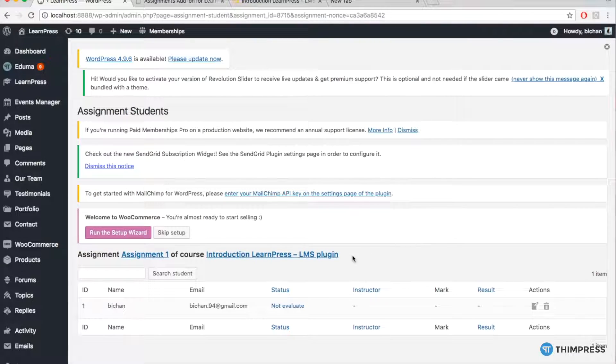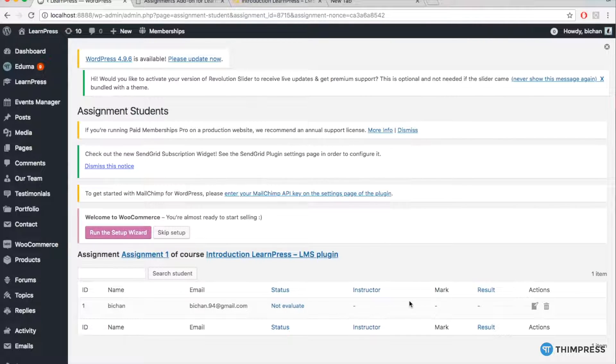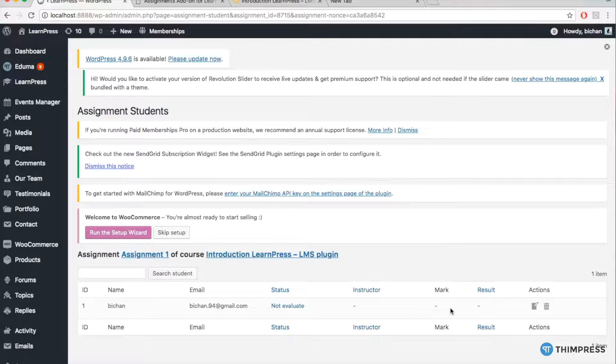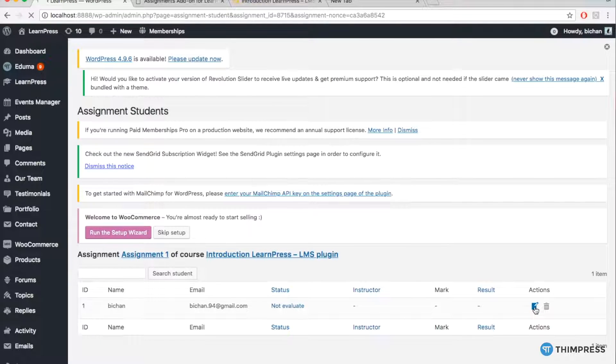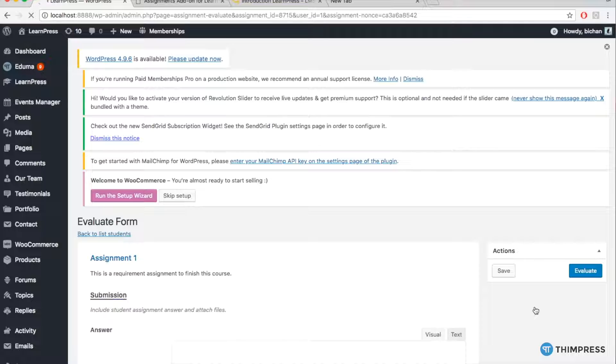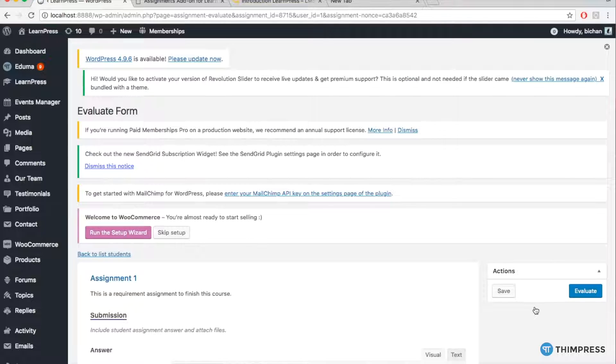Then, you will see all the work of your students for that assignment. And then, click to the icon of a note like this to evaluate.